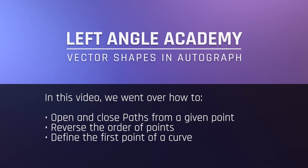In this video, we went over how to open and close paths from a given point, reverse the order of points, and define the first point of a curve.